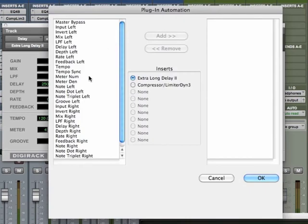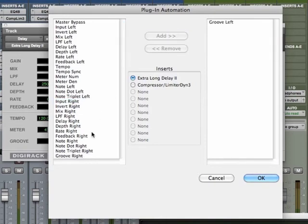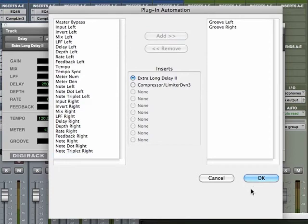If I wanted to change my tempo, my groove left, let's choose groove left and groove right, add those.